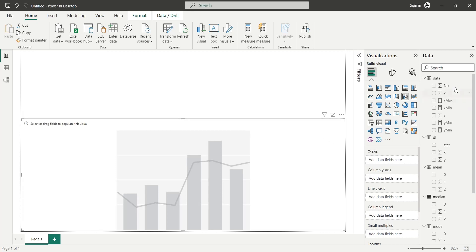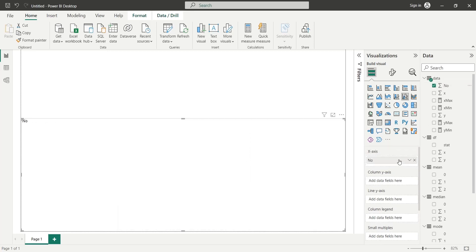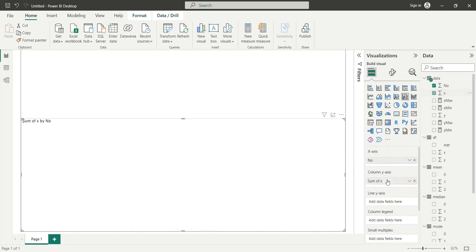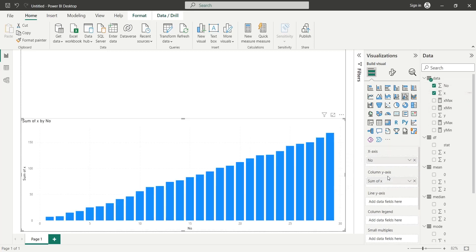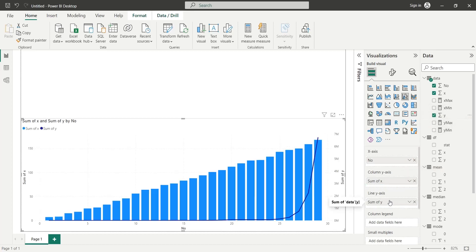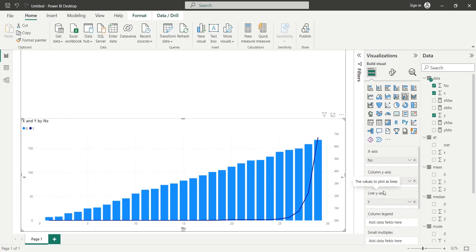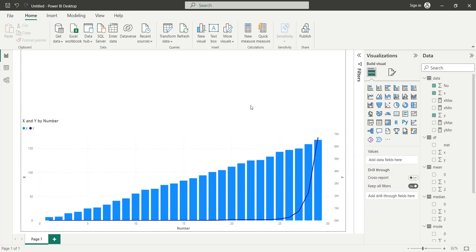We will add the serial numbers to the X axis, column X to the column Y axis, and column Y to the line Y axis. This gives a nice presentation of our data.